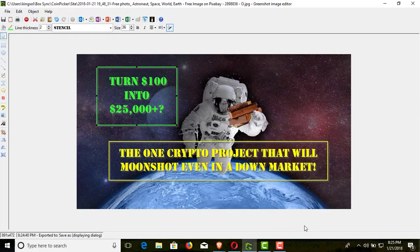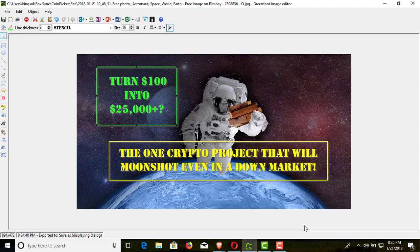Welcome everybody to coinpicker.us. Go ahead and subscribe and hit the like button if I'm adding value to you.